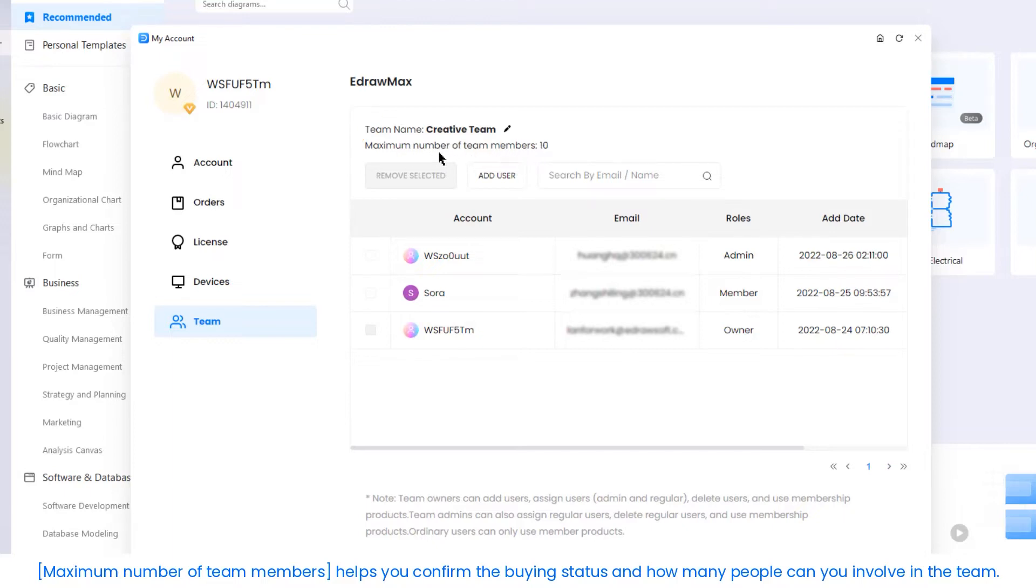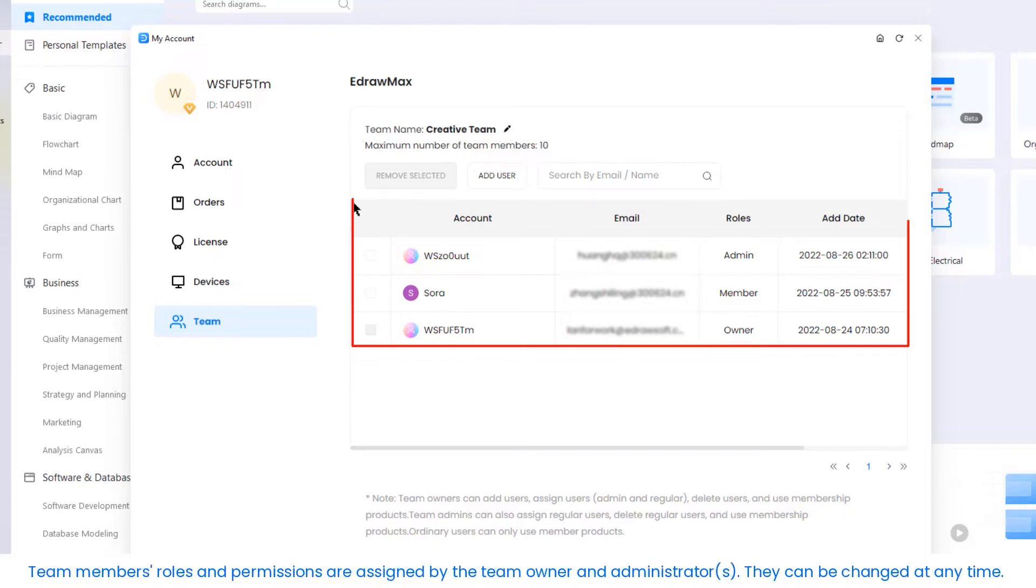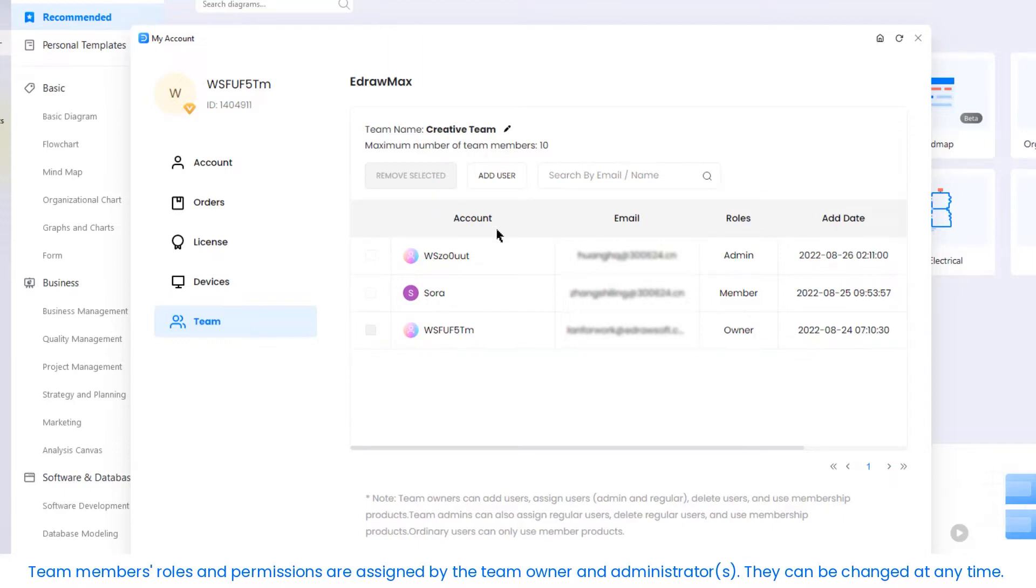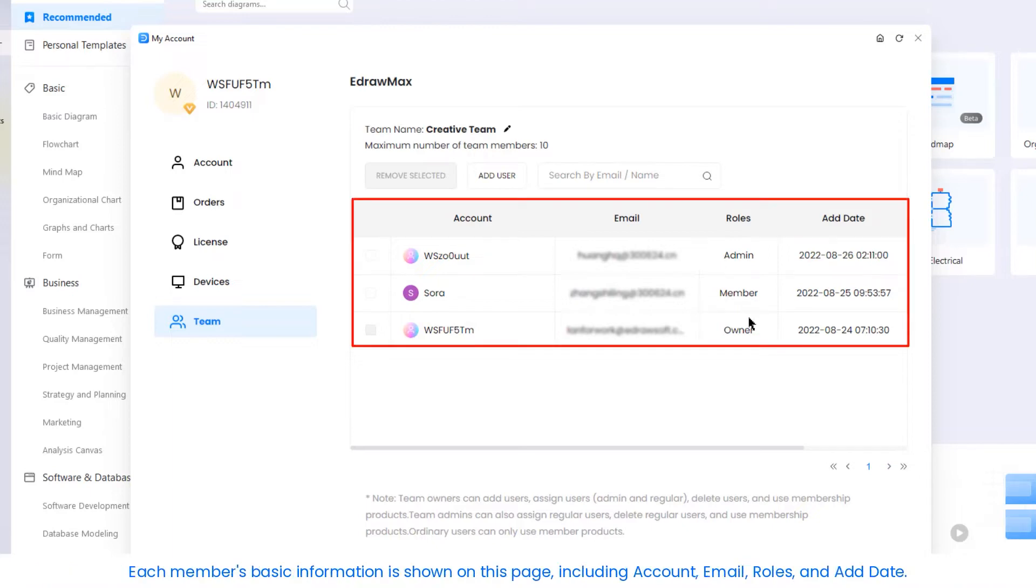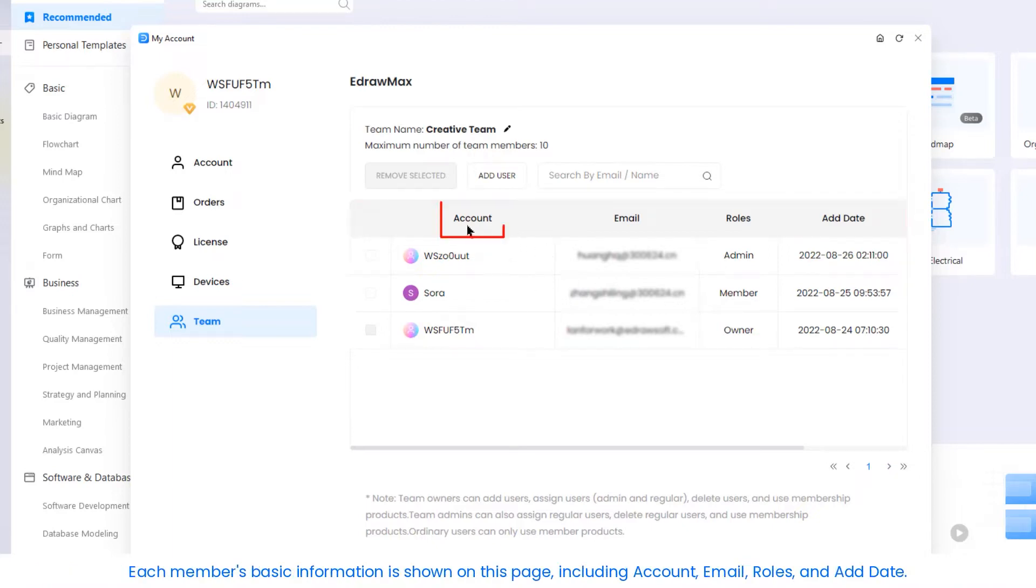Team members' roles and permissions are assigned by the team owner and administrators. They can be changed at any time. Each member's basic information is shown on this page including account, email, roles, and add date.